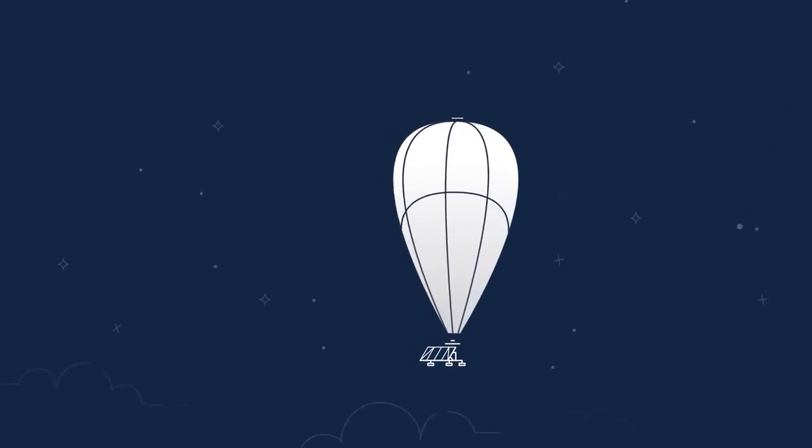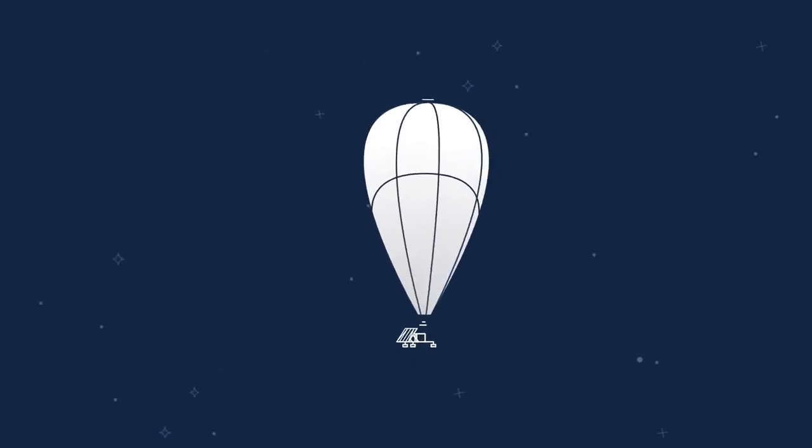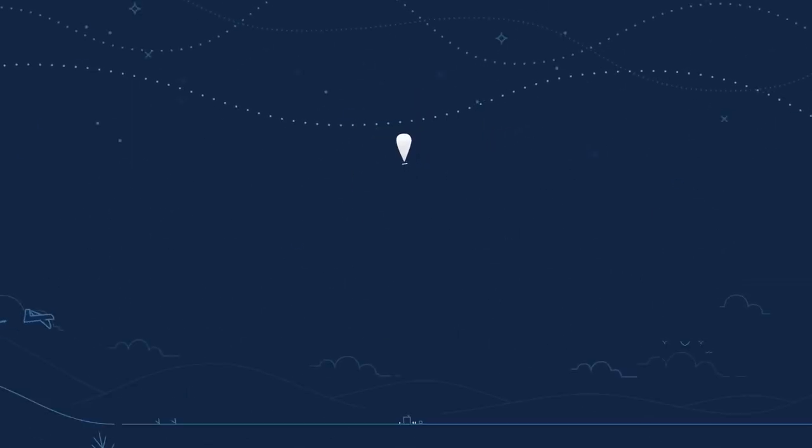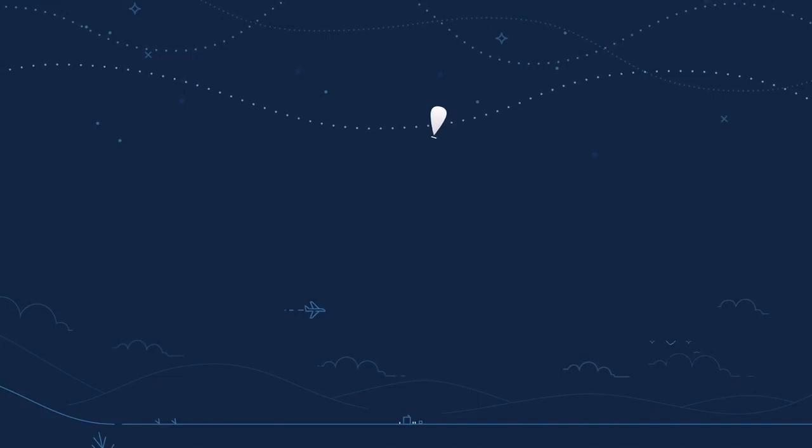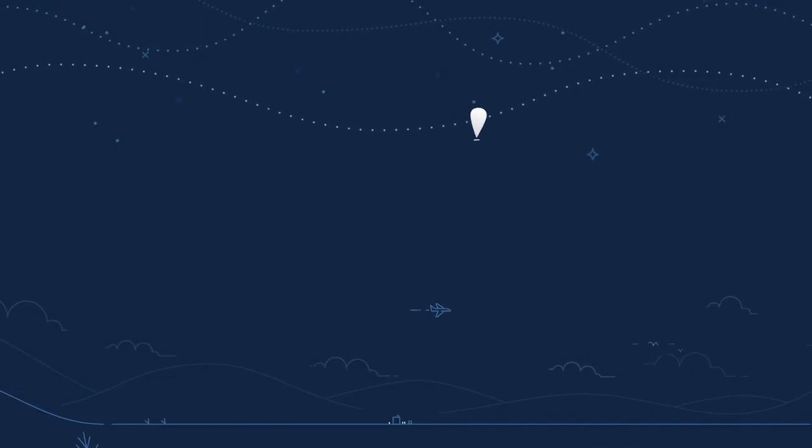Rising 20 kilometers into the stratosphere, Loon balloons float twice as high as airplanes, well above weather and wildlife.